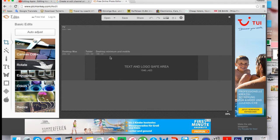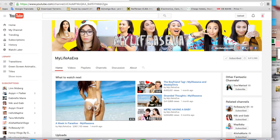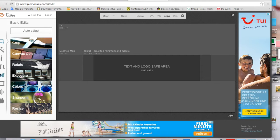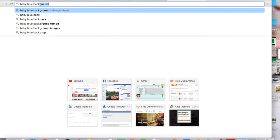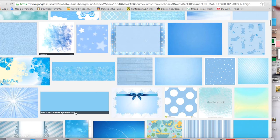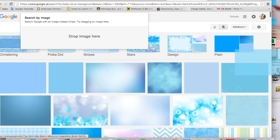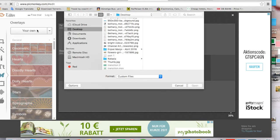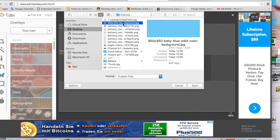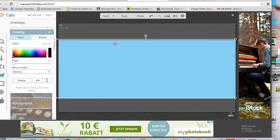As you can see, MyLifeAsEva has a plain yellow background on her banner, so to recreate that we are going to put an overlay. What I did was I went to Google and searched for a baby blue background — this one is perfect. I saved it to my desktop, and now I can bring in my own background.